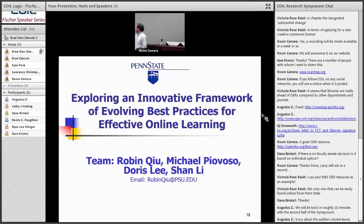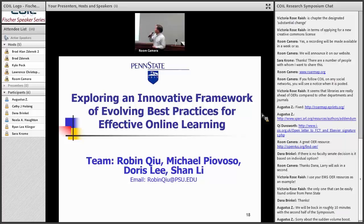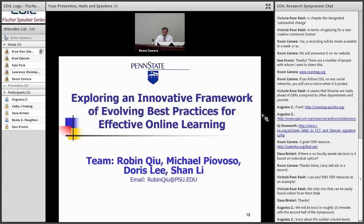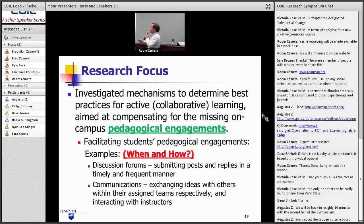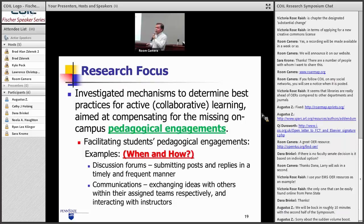Our project team includes Michael Pervoso, Darce Lee, Shen Lee, and myself. I will talk about the project exploring an innovative framework of involved practice for effective online learning. The question we had at the time was how we can compensate for the missing on-campus pedagogical engagement — that was the focus. Essentially, the question is when and how we can pursue online discussion, assignments, and work.